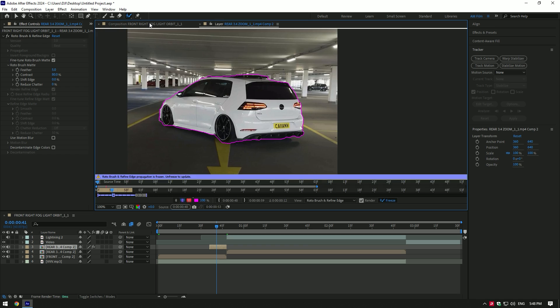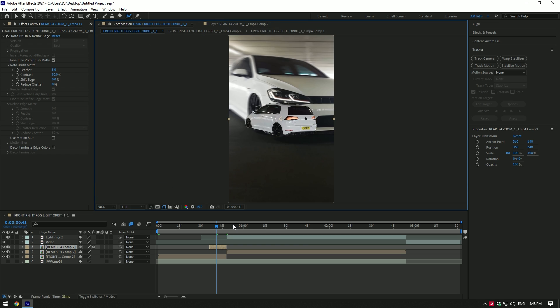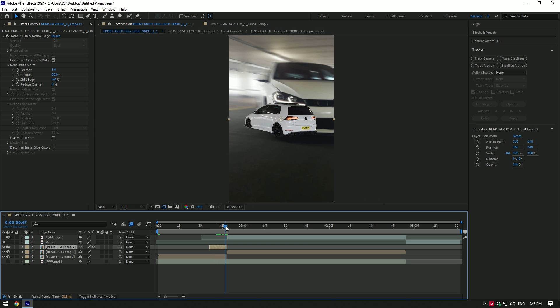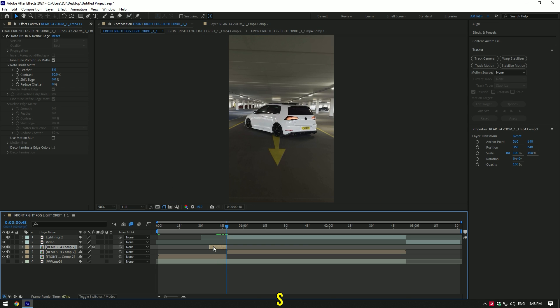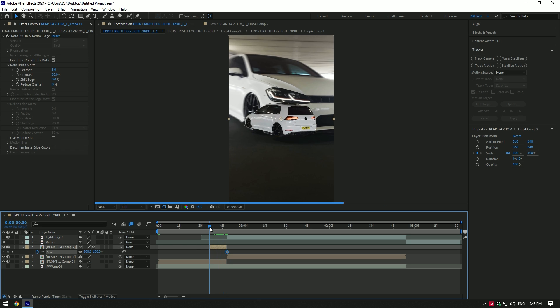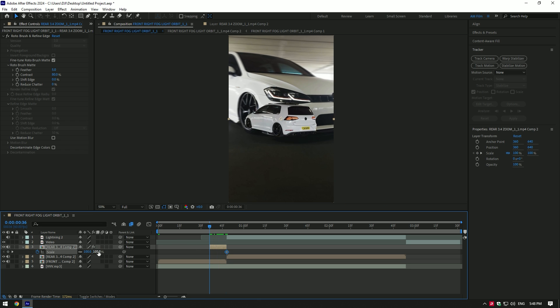Now go to the very end of the Roto Brush layer and press S on your keyboard. Click on the scale stopwatch icon to create a keyframe, then go to the very beginning of that layer and change scale to zero.